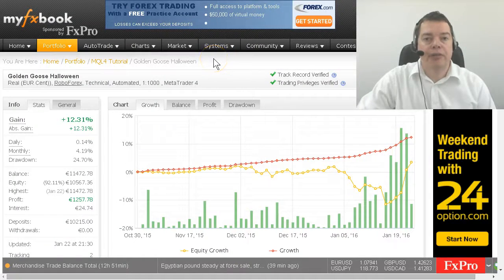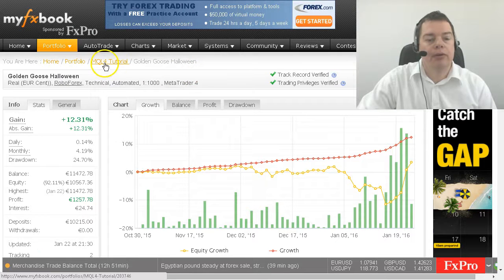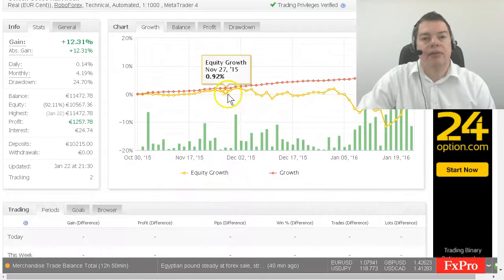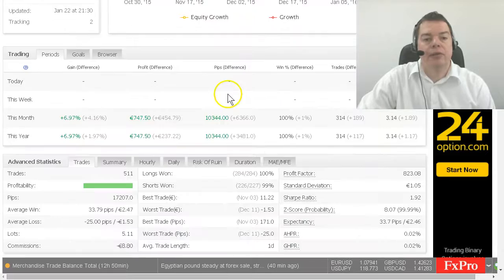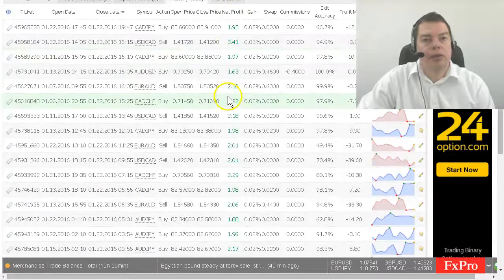At the time of this recording, my favorite system in MQL4 looks like this. It's a verified system and you can see all the details without a login.